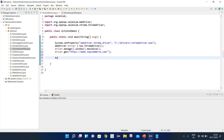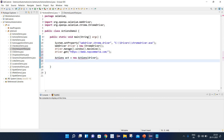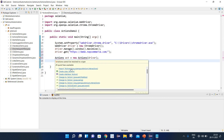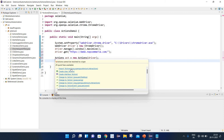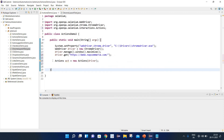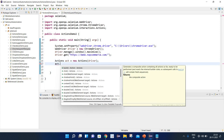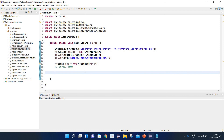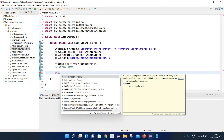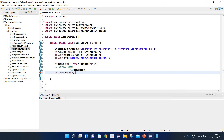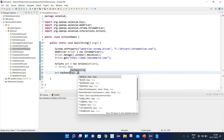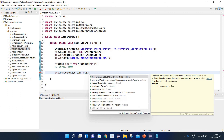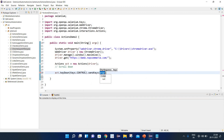We need to create an object of the Actions class and pass our driver here. Let's import the correct package — we need to import org.openqa.selenium.interactions. Now we need to perform the scroll down. I will write act.keyDown and press the Control key — Keys.CONTROL — and after that we need to press the End key, so that our page gets scrolled down. I'll write Keys.END.